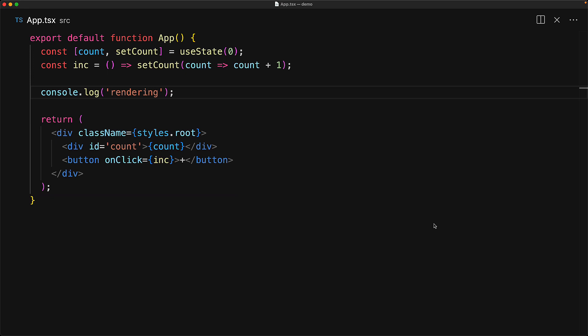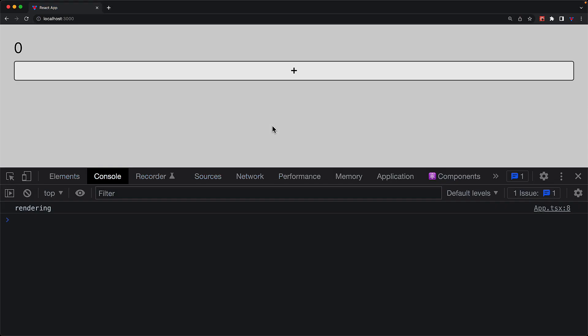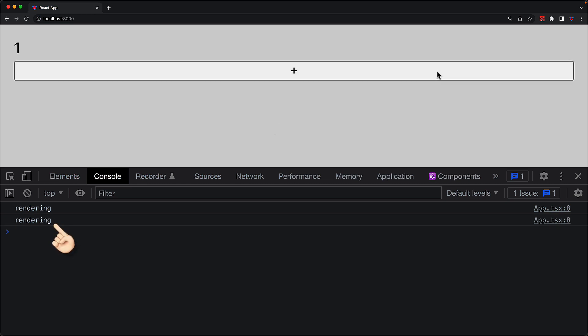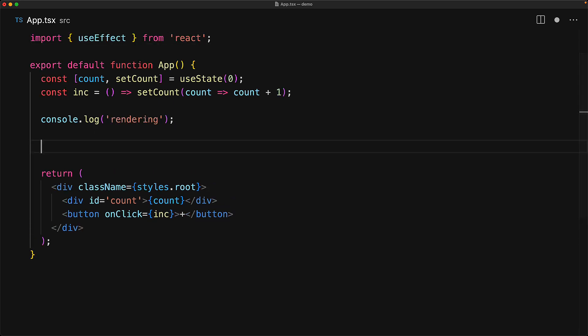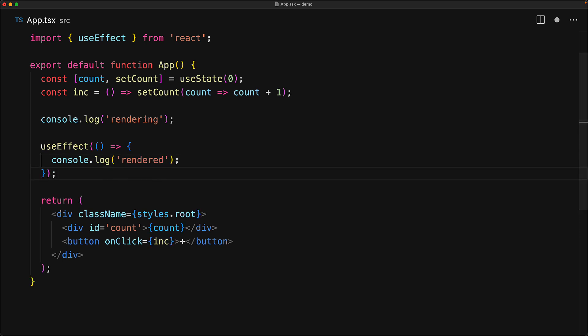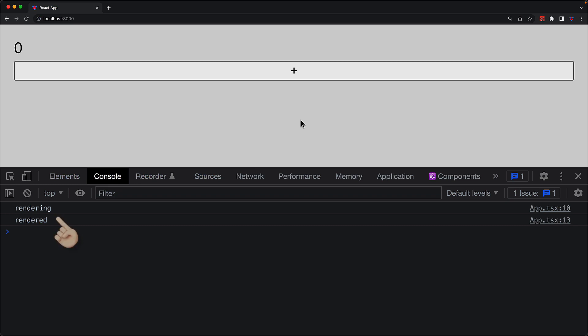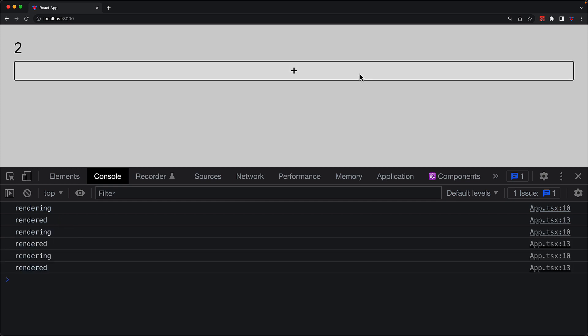We can add a console.log statement within the function body, and indeed when we jump into the UI and run it, you can see the console.log rendering every single time our component needs to re-render because of a state change. The useEffect hook is exported from the main React module and we can do a simple import to bring it in. What's great about this hook is that it allows us to subscribe to the fact that a component has been rendered — meaning we have returned the virtual DOM and React has made the real DOM match whatever we returned. You can see that we have two log statements: first rendering, followed by rendered.